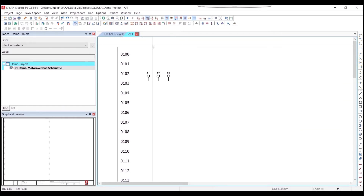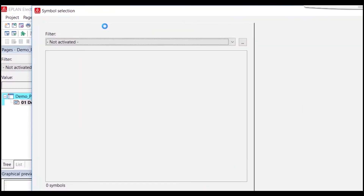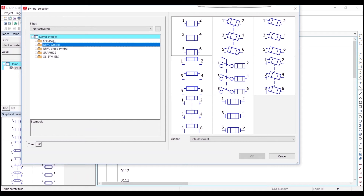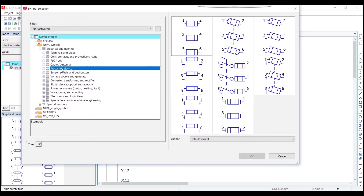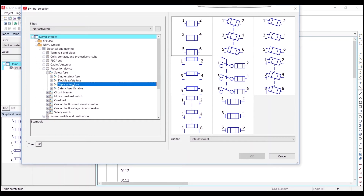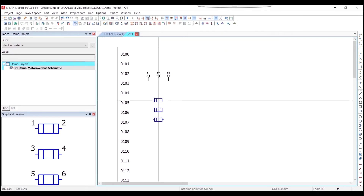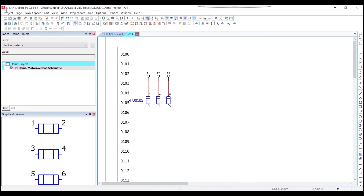After the potential connection points, we'll place the protection devices. Go to the Insert tab, select Symbol, and within the symbols under the demo project we have the NFPA symbols. Go to Electrical Engineering, drop down, and under those options select Protection Devices. I'm going to select the Safety Fuse — specifically the triple safety fuse for three phases. You can also change the variant on this by hitting Tab. I'll keep the display tag that was automatically assigned and hit OK.